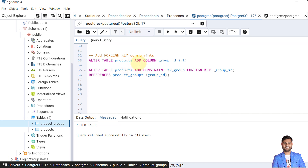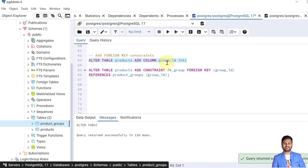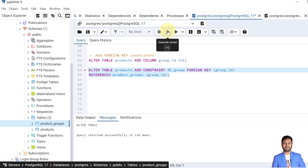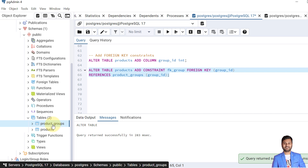In the next example we'll see how to add a foreign key constraint to a table by modifying the table structure. At the beginning we don't have the group_id column in the products table, so let's add it. We have added a group_id column into the products table. Now we'll add a foreign key constraint to the products table that references the group_id column in the products_group table. The table is altered.